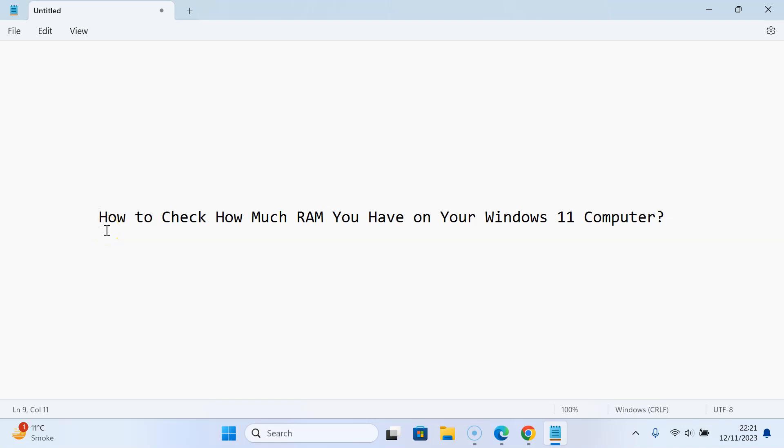Hi guys, in this video I will show you how to check how much RAM you have on your Windows 11 computer. Let's start.